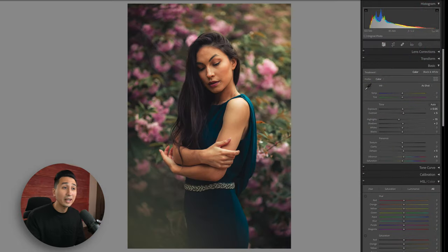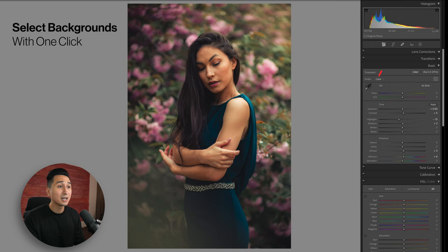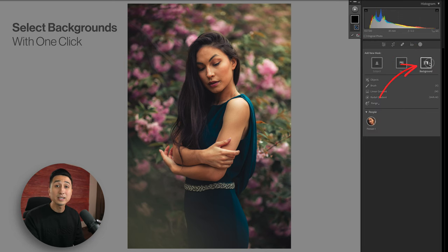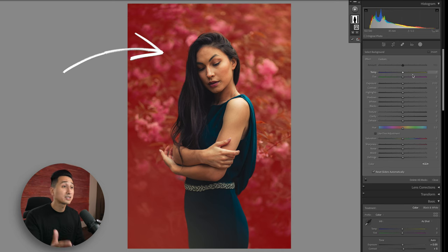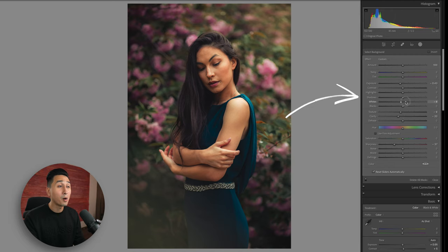Within these new AI selections, we also now have the ability to easily select a background in our photos. We can do this by opening up the mask options and clicking on the select background button. With just one click, Lightroom has created a clean selection of the background. For portraits, I usually like to darken the background slightly and bring down the detail to help my model pop out of the photo even more.